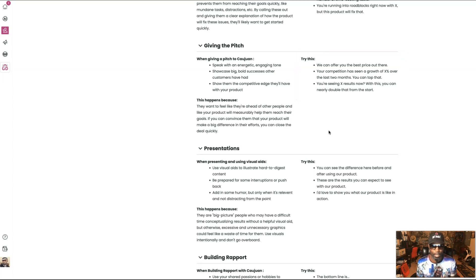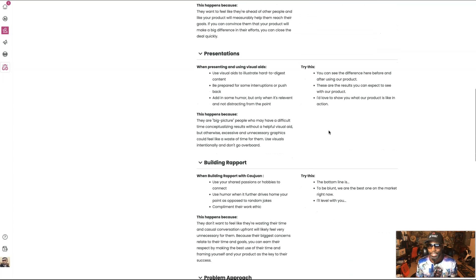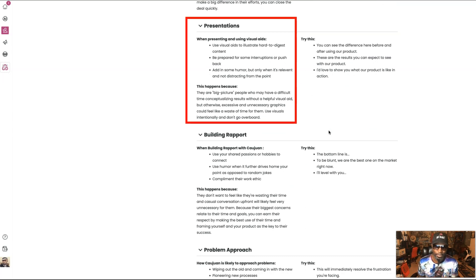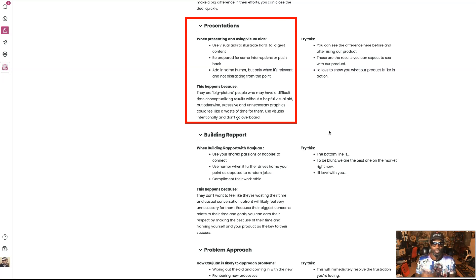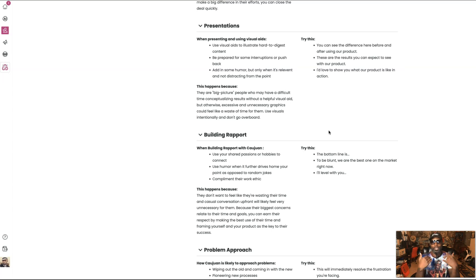A lot of you guys have already hit me with that — 'Oh man, with your organization, with your marketing skills, you did the same thing over there and you made twice as much' — yeah, heard it all. And when it comes to presentations, when presenting and using visual aids: use visual aids to illustrate hard-to-digest content, be prepared for some interruptions or pushback — that's me, I'm your pushback — add in some humor but only when it's relevant and not distracting from the point. Try this: 'You can see a difference here before and after using our product. These are the results you can expect. I'd love to share with you what our product is like in action.' Documentation beats conversation — you can show me, but you can't just tell me.